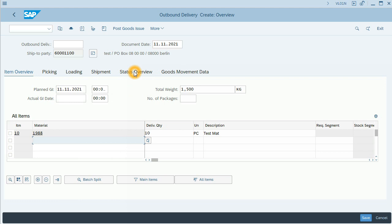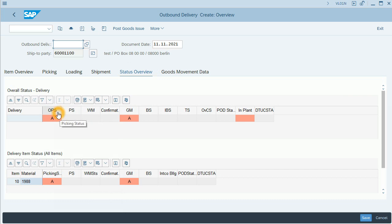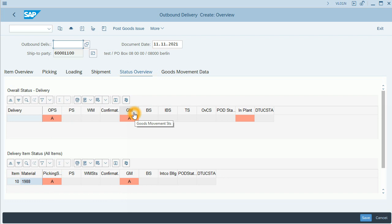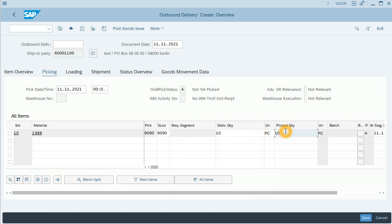Before processing, before creating the outbound delivery, let me show you which steps we are needed. We need to do the picking and goods issue. Let's start with the picking.